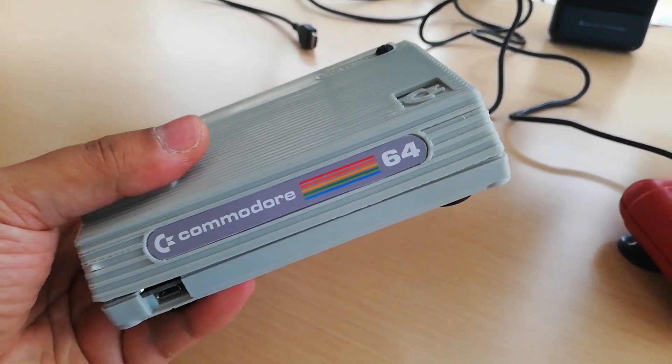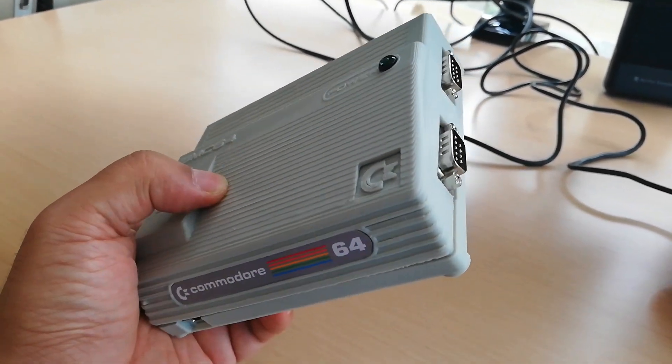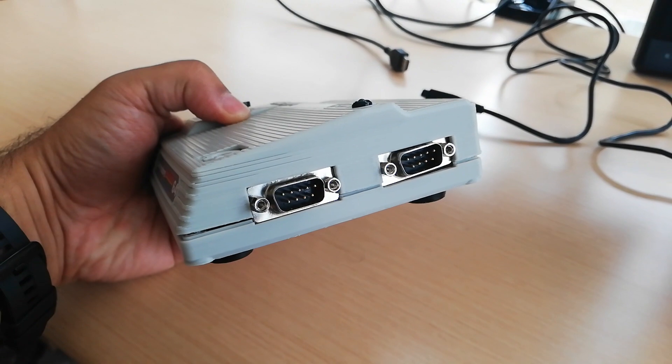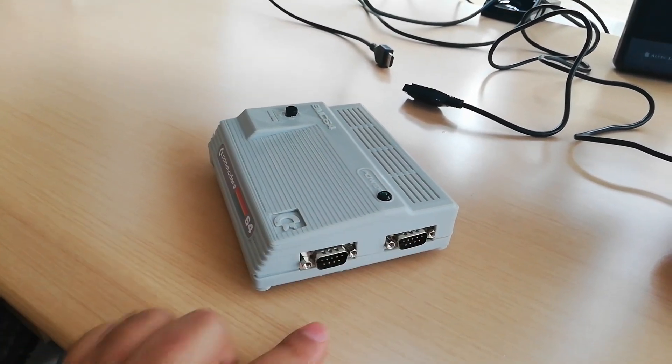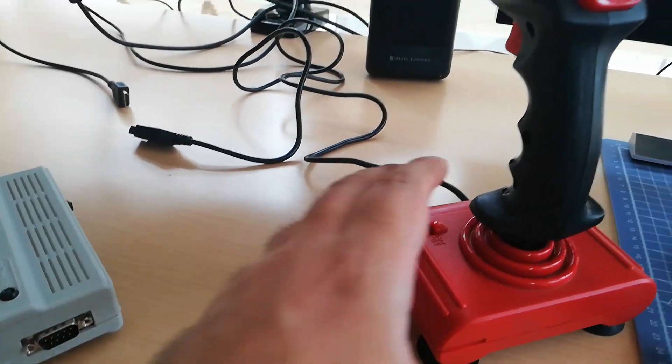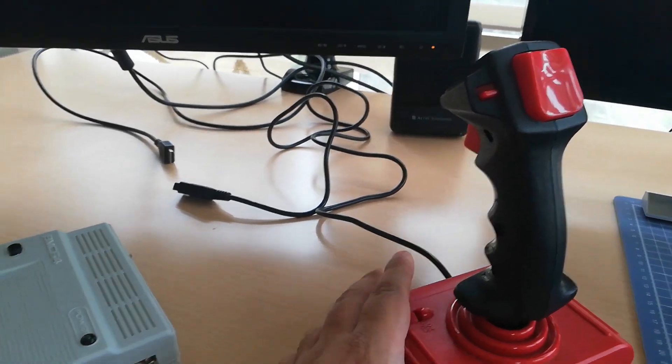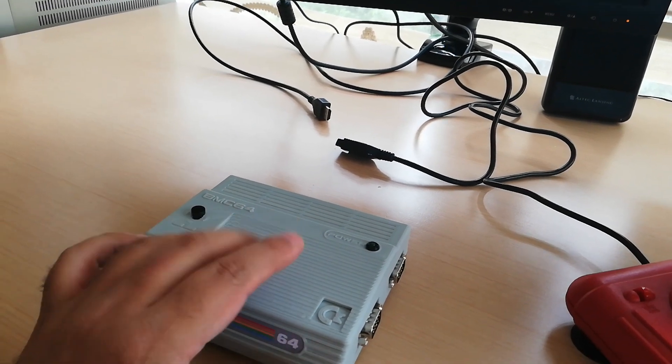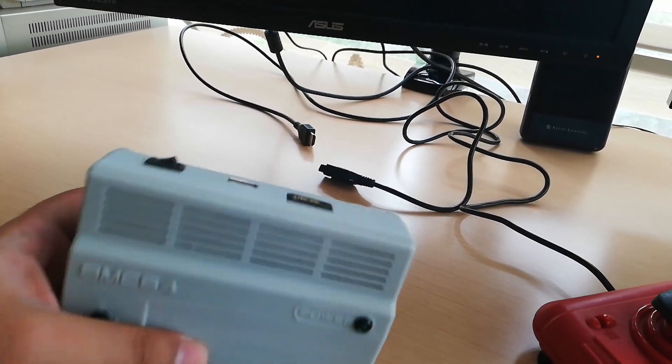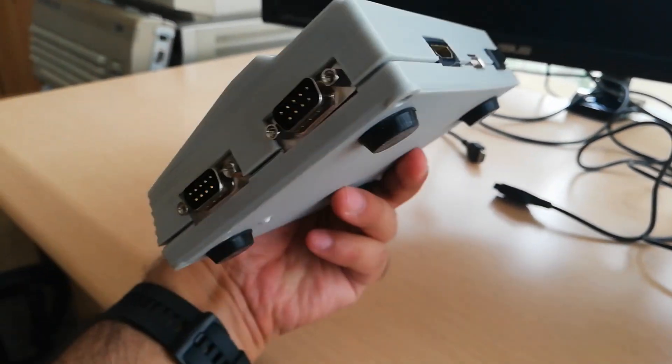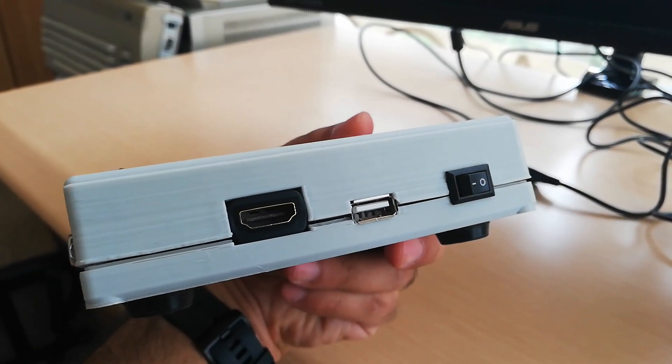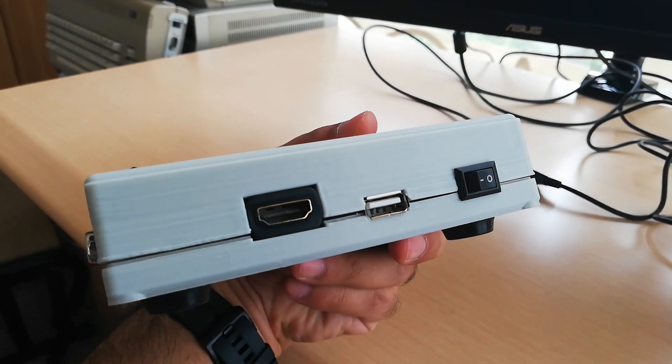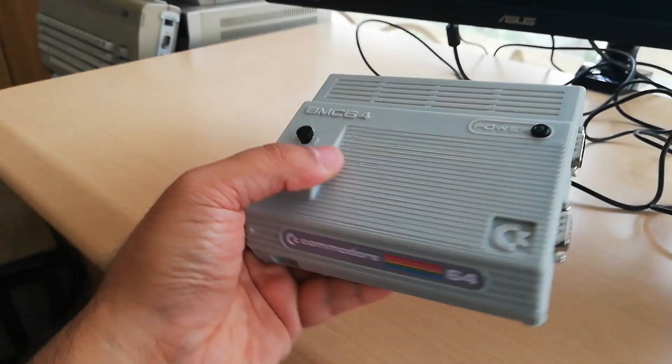I put a rechargeable battery inside this case and also this emulator allows us to use real C64 joysticks with reading them through GPIO pins, and also it has an HDMI output, one USB input port, and also an on and off button.